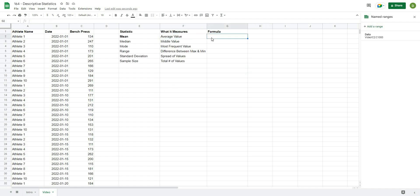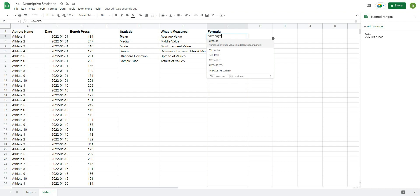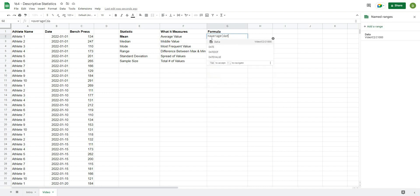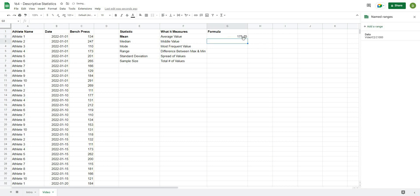So the formula for that just looks like this. It goes equals average. When I open this up, I'm going to do it on the data set, and it's going to give me my average when I hit enter. So equals average, and then data.